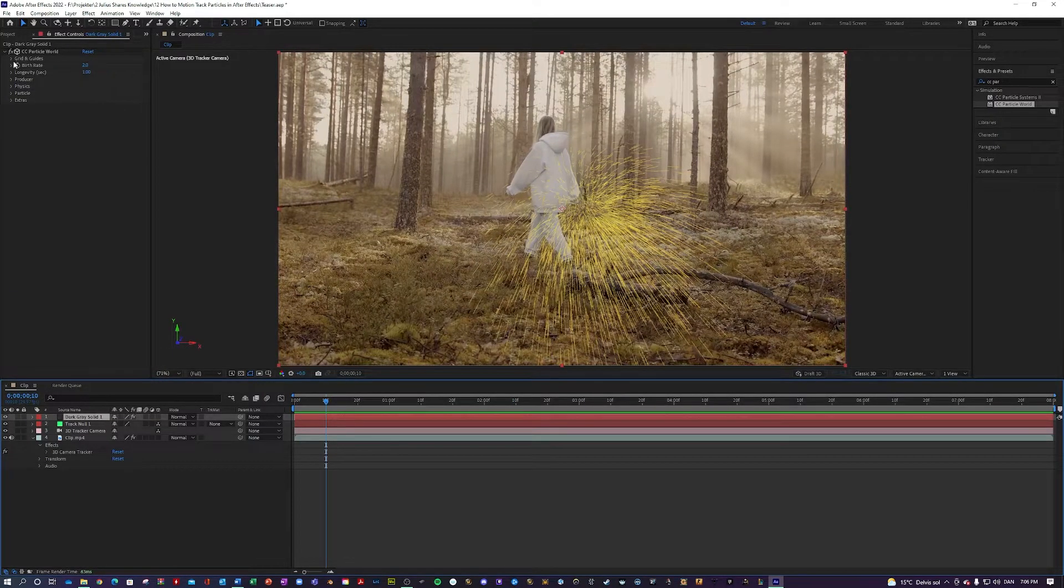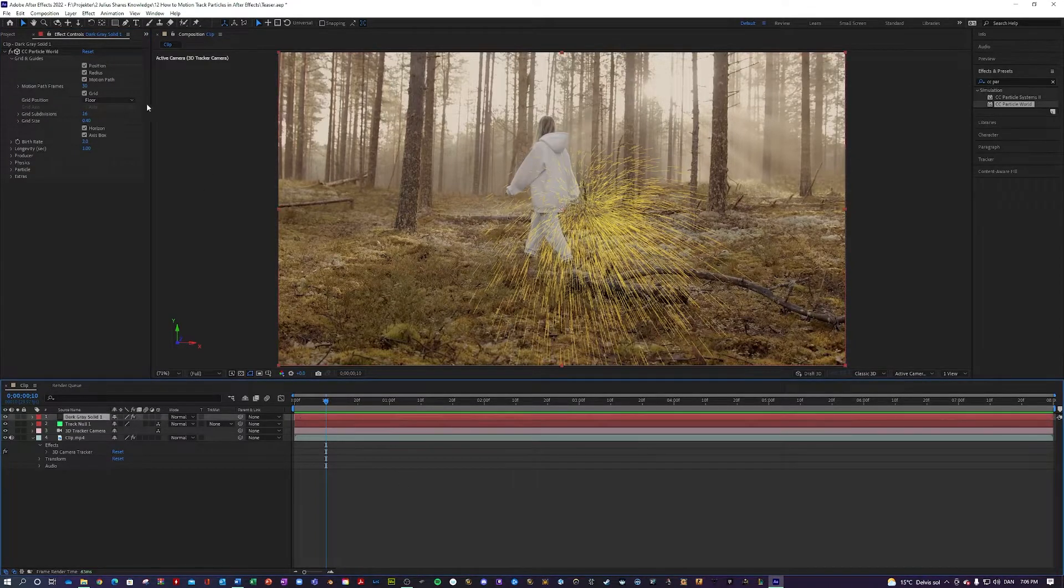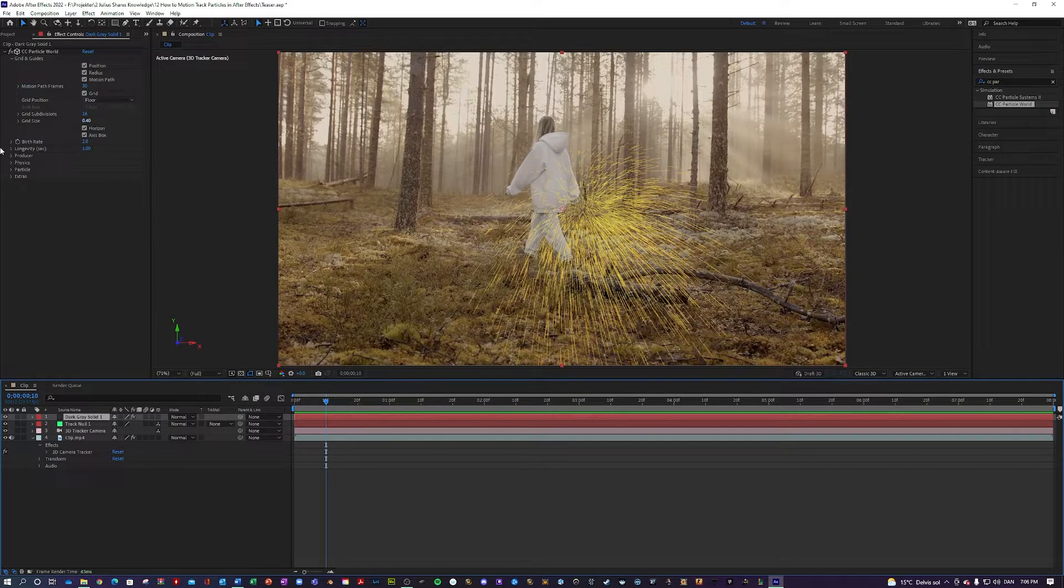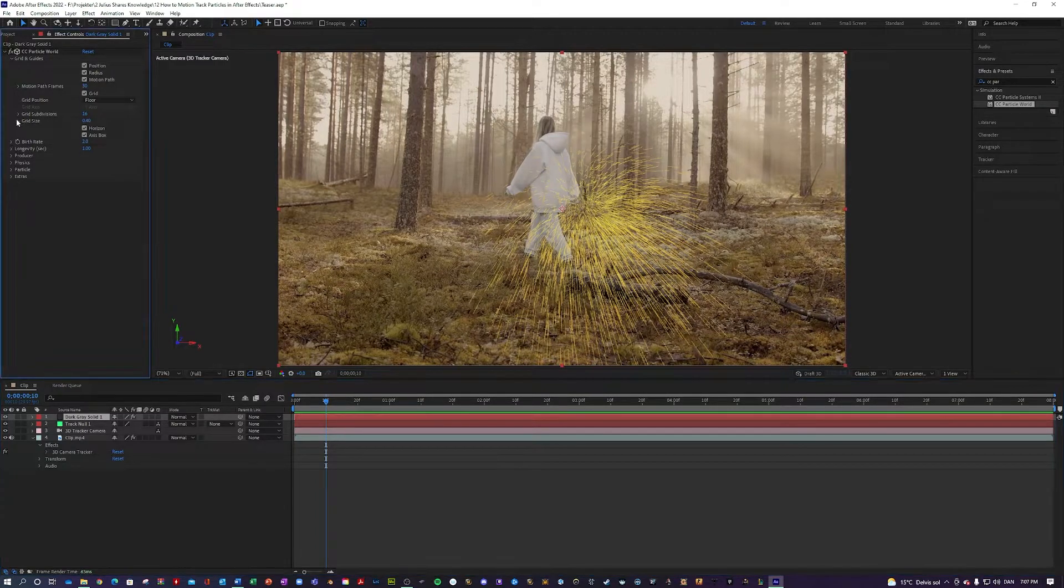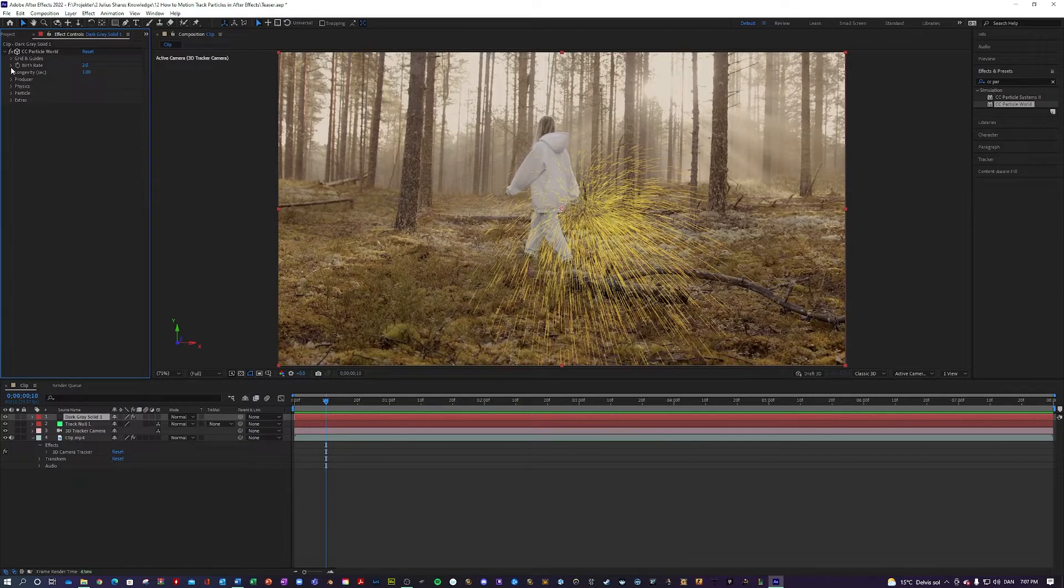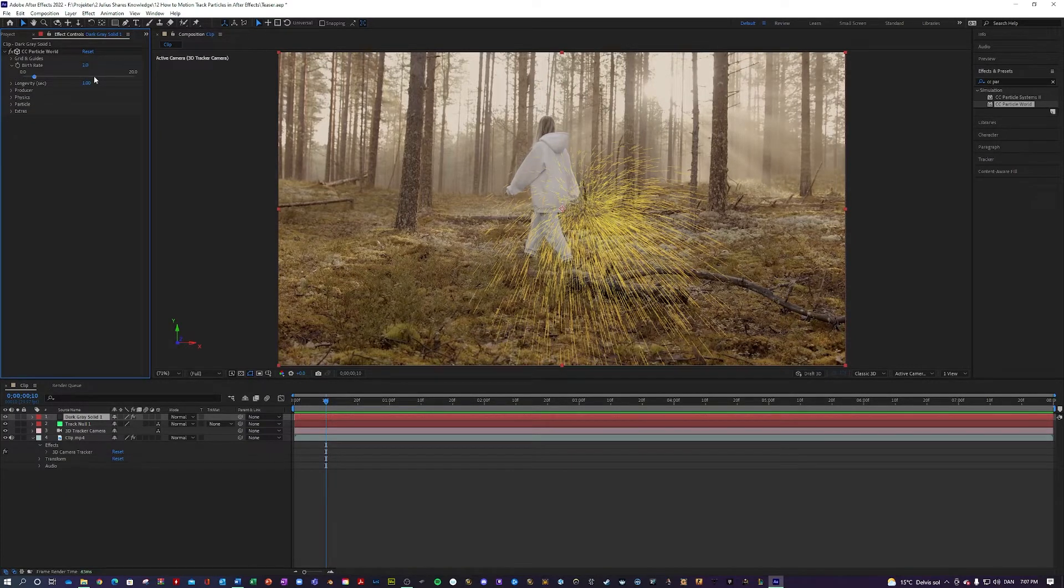So the first thing we maybe want to do in here. Let's play around with the nothing in here, I think, but I think we maybe want to change up the birth rate and the longevity instead.